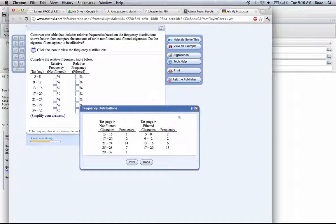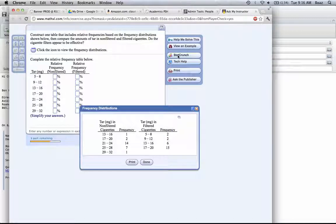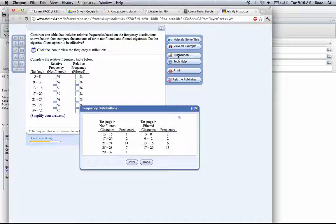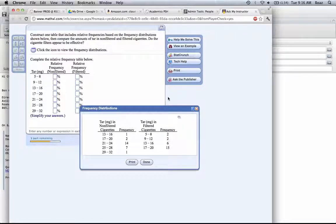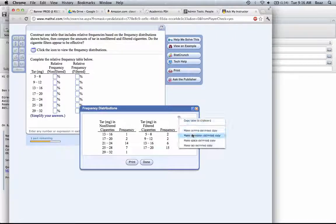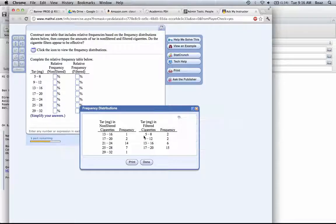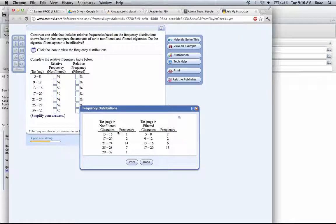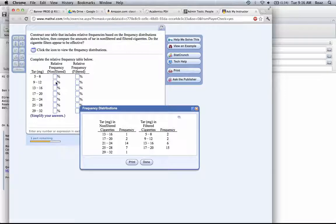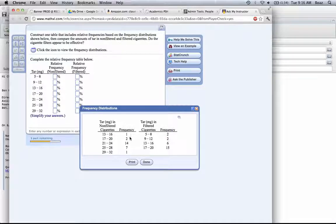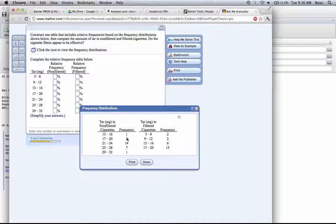If we look at this, we can pull the data up in StatCrunch. It doesn't give us that option right here. But what we can do is, in order to calculate the relative frequency, let's look first of all at the non-filtered. What we need is the frequency in the class divided by the total number in that sample.